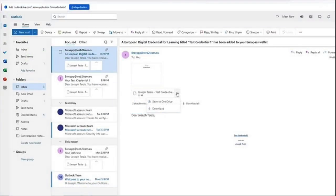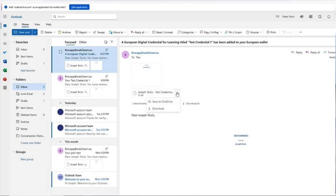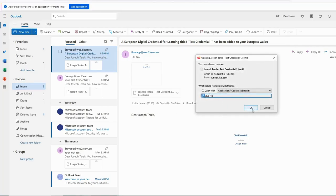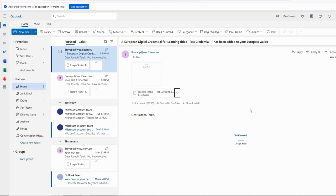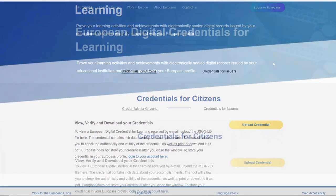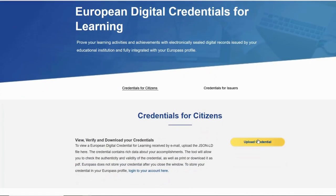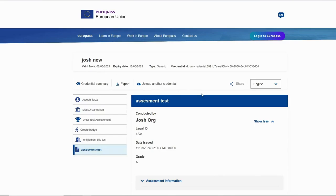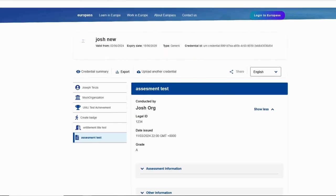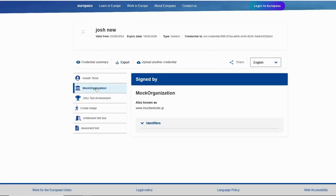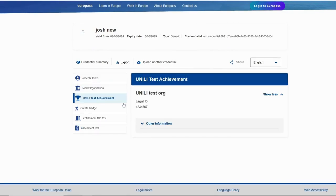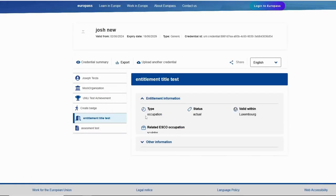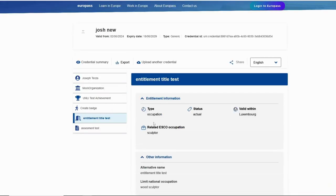Now since the credential is sent, I can go to my email, to my inbox, and I will see the credential that has been sent. Now the credential is sent in JSON format, so we need to download this JSON. And after we have downloaded it, we go to the EDCI viewer. Here we go into upload credential and we put the credential we created. Here we can view all the information about the credential.